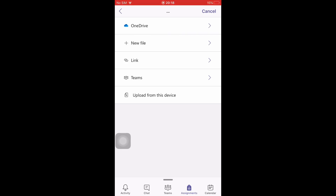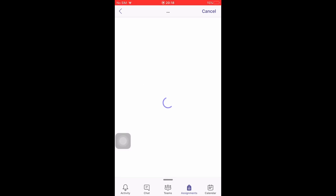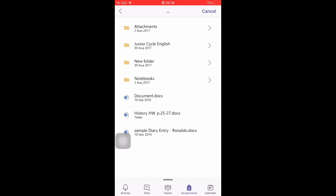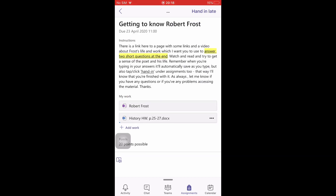Anytime you make a document in the Office app it'll be saved to your OneDrive, so you can go into OneDrive and decide what you want to attach. For example, if your homework is saved there — say, History Homework page 25-27 — just press on it and it will be attached.